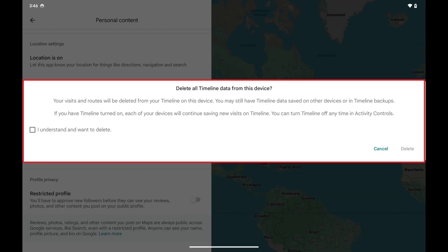A window opens asking if you're sure you want to delete all timeline data from this device, and letting you know that your visits and routes will be deleted from your Google Maps timeline on this device, but that you may still have timeline data saved on other devices.